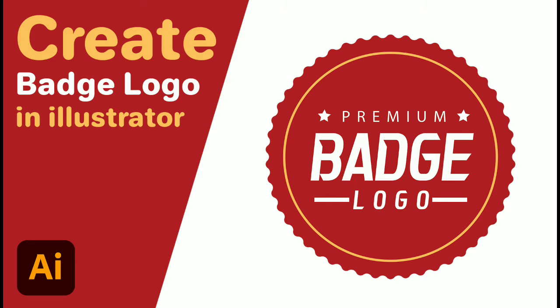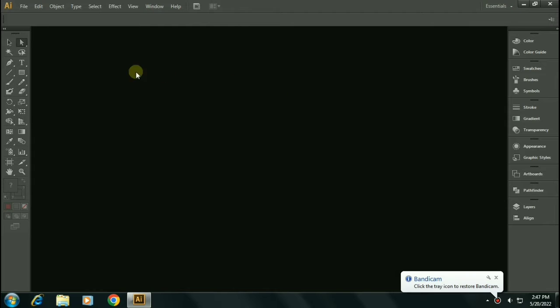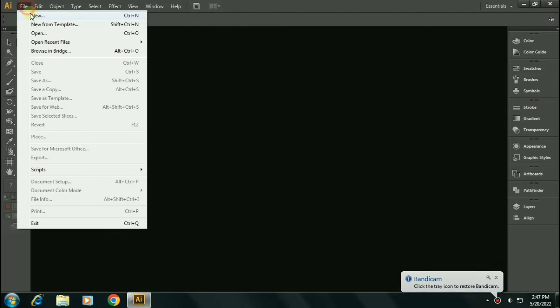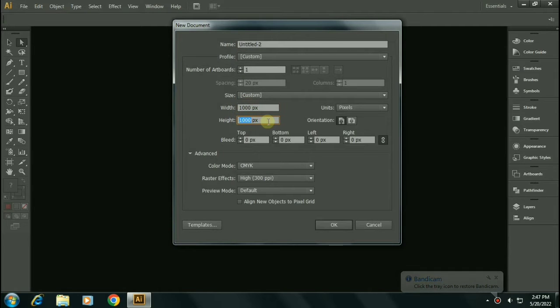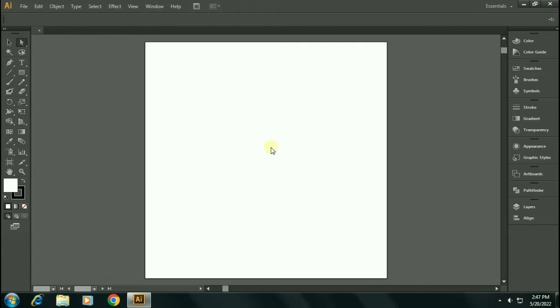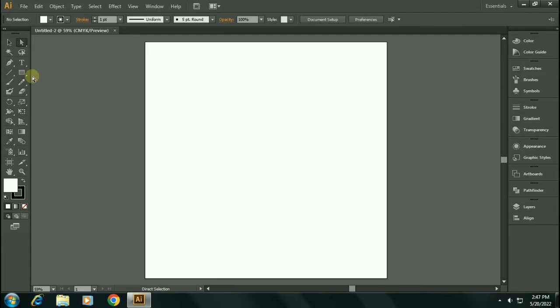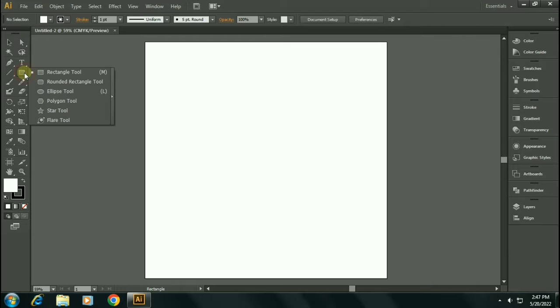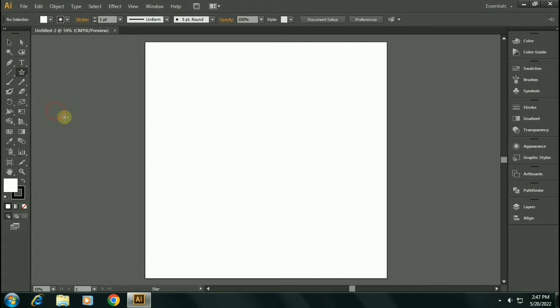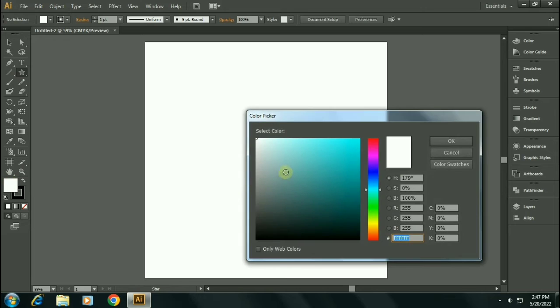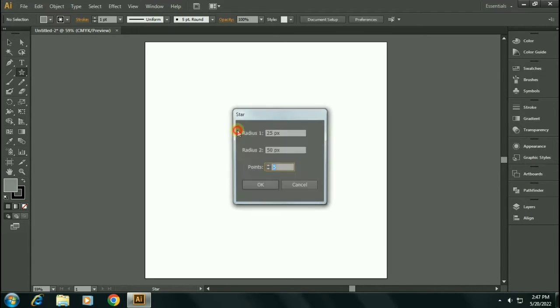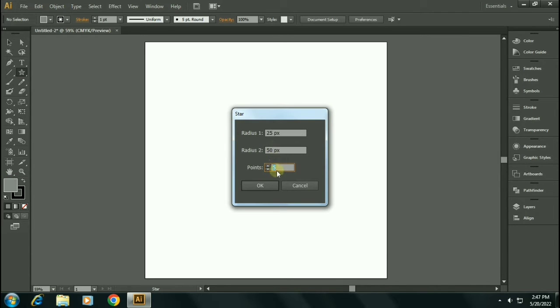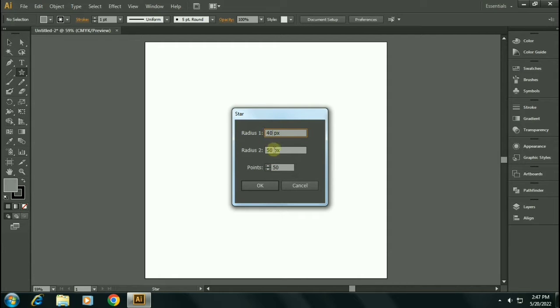Hello guys, welcome to our channel. Let's go ahead and create a vintage style badge logo. Make a thousand by thousand pixel canvas. Select the star tool. Make sure to select a color other than white so that it could be visible on the canvas. Double click and select the points value to 50.